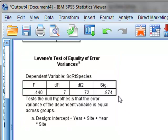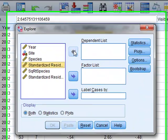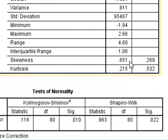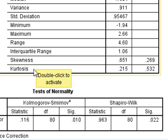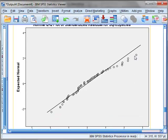Again, Levene's test gives a non-significant p-value, suggesting equality of variance. Analysing the new residuals, the value of skewness is still more than twice the standard error, suggesting there is significant skewness. However, the kurtosis has now been reduced. The tests for normality both still show significant deviations from normality. The plots of the residuals for the square root are actually closer to the expected normal distribution line, but there is still some positive skewness.